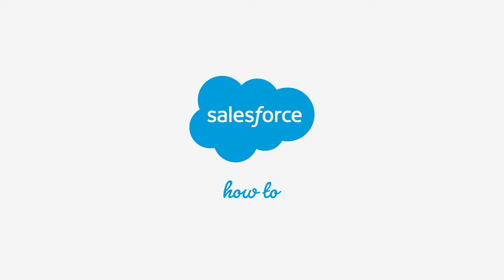For more information, check out help.salesforce.com or join us on the trail at trailblazer.salesforce.com. Thank you.